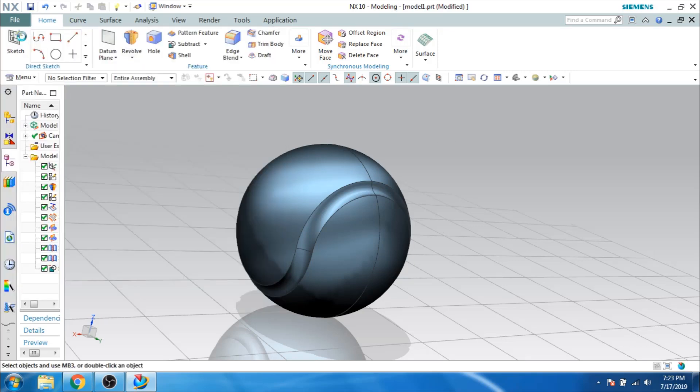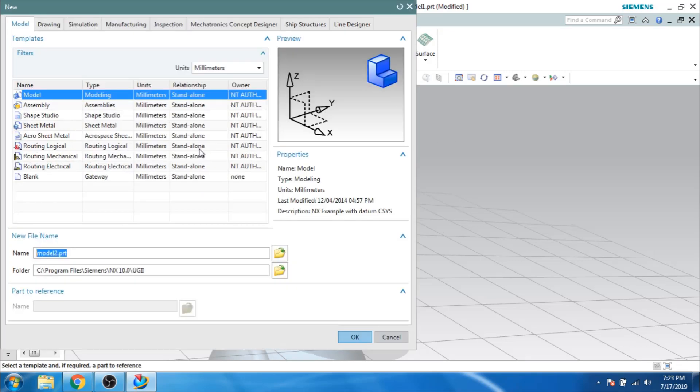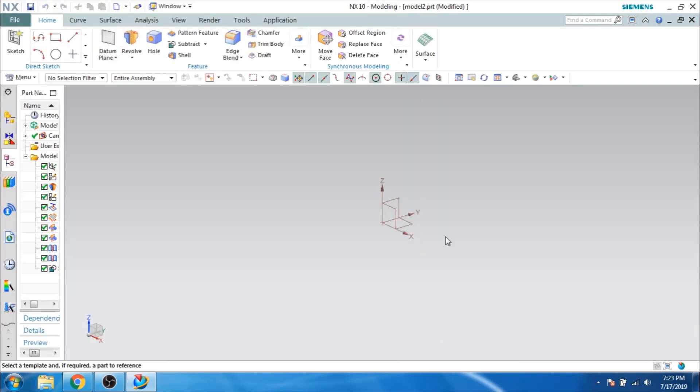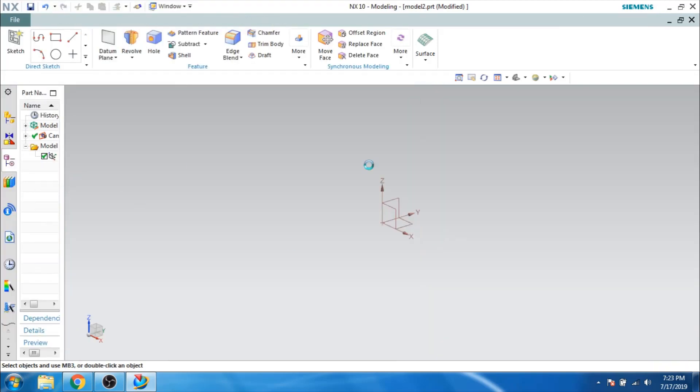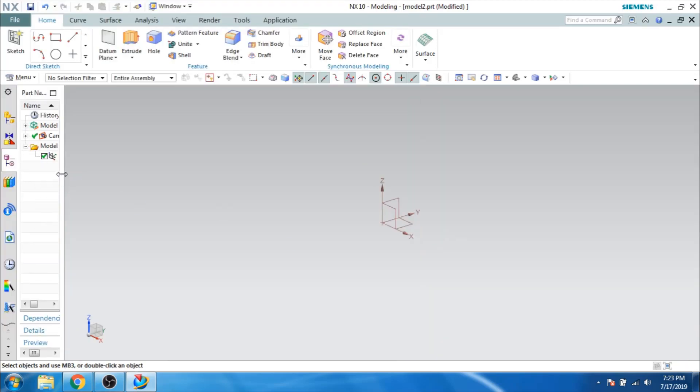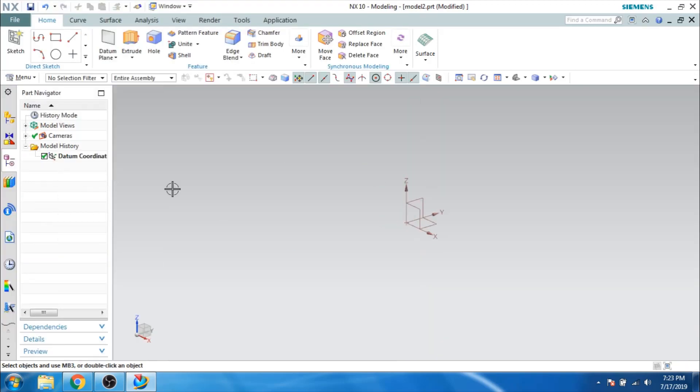So we will go to File, New File, and I will click OK. And as you can see here, this is our 3D workbench.